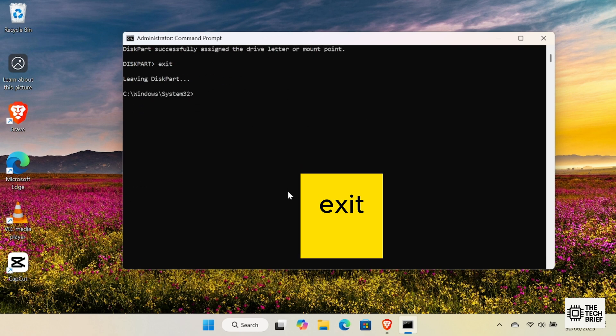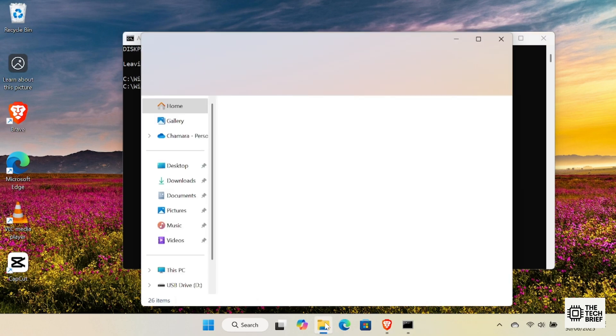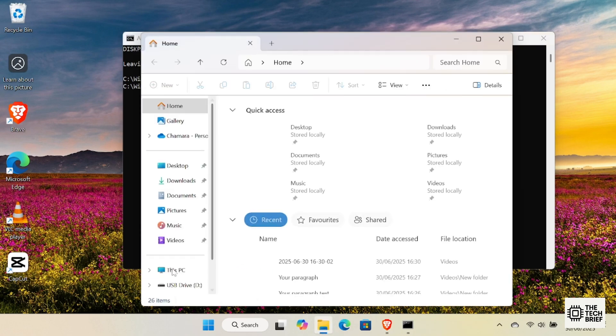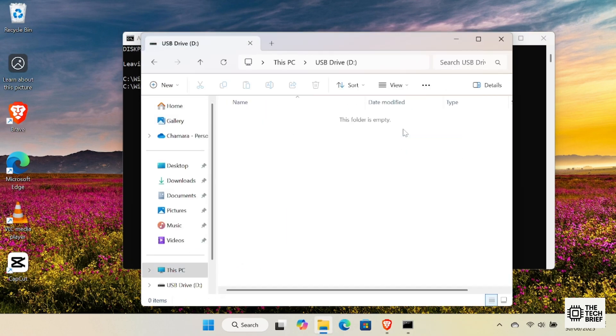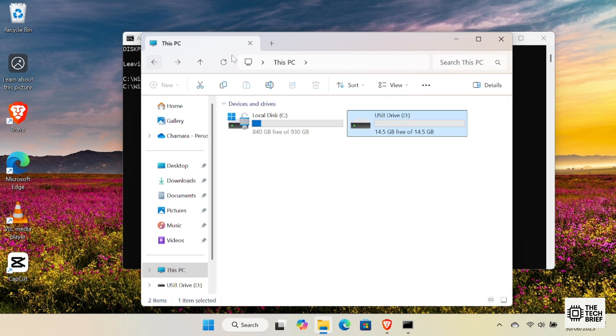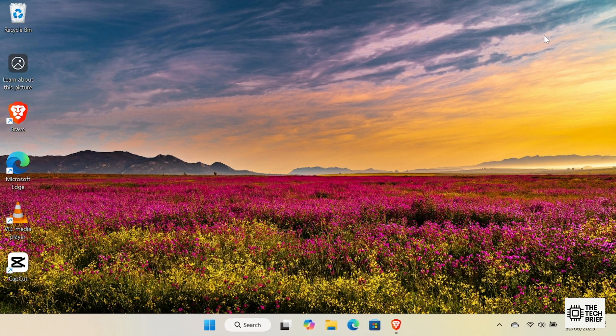Finally, we can leave Diskpart. Type Exit. Now, see your USB drive. It can be used for any purpose, like storing files, videos, or documents just like a normal pen drive. Lastly, close the Command Prompt window. That's it. Your pen drive is now a normal USB storage device again.